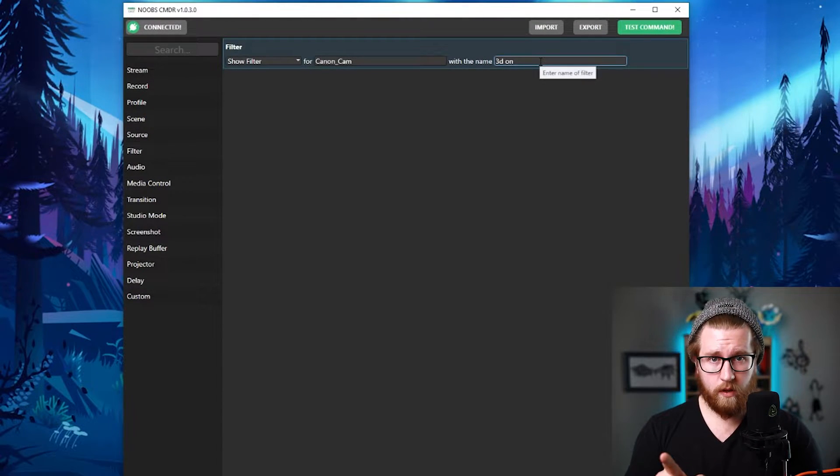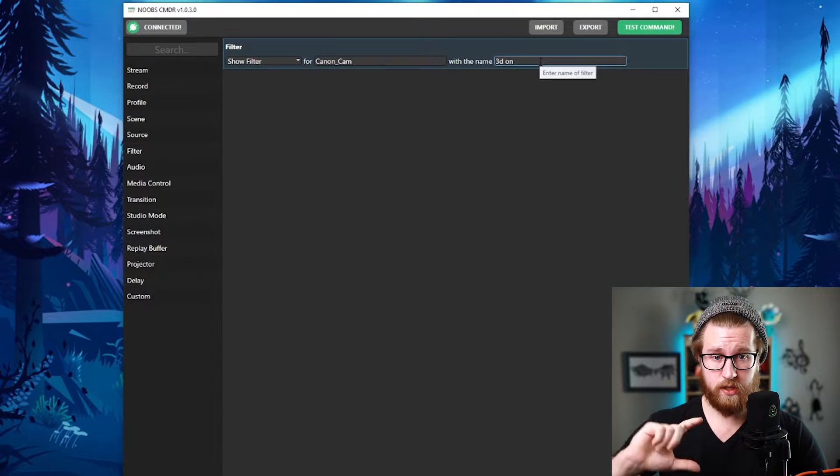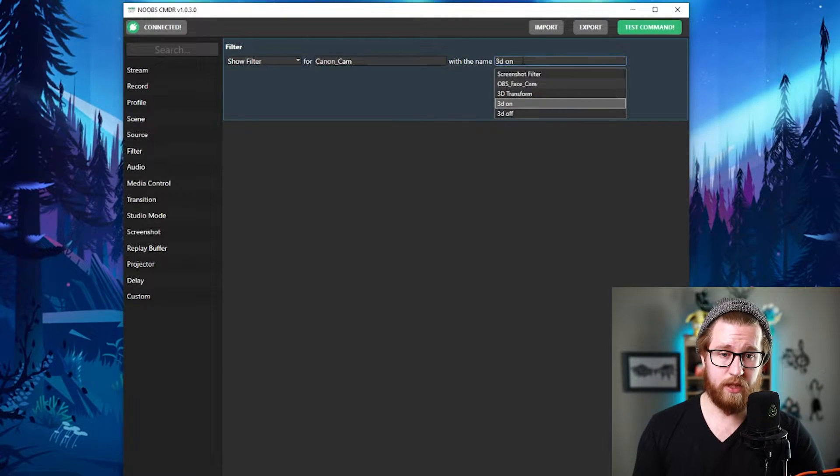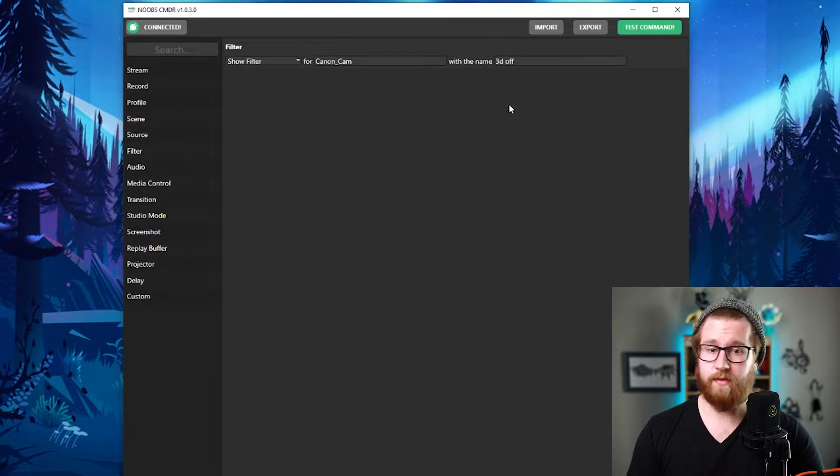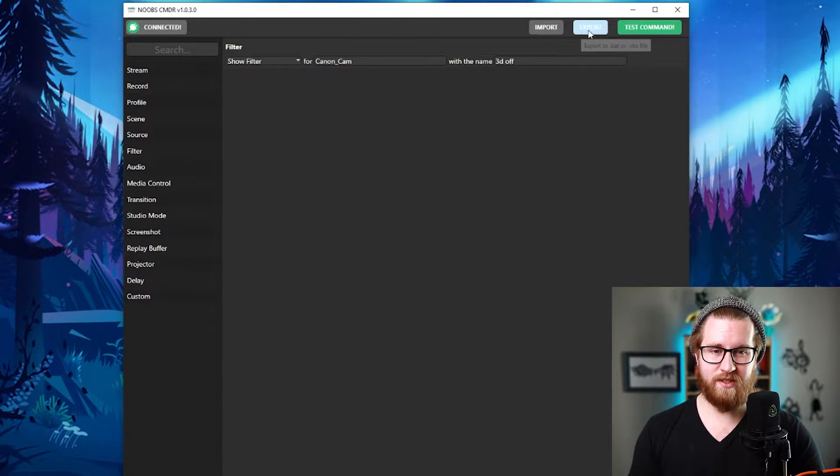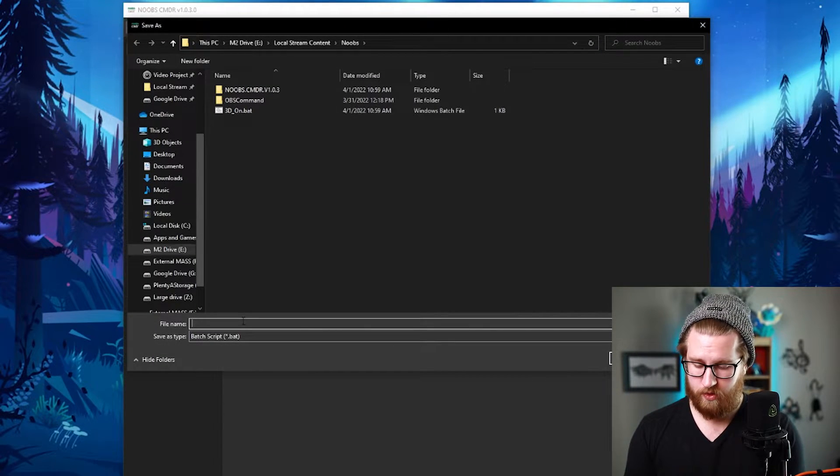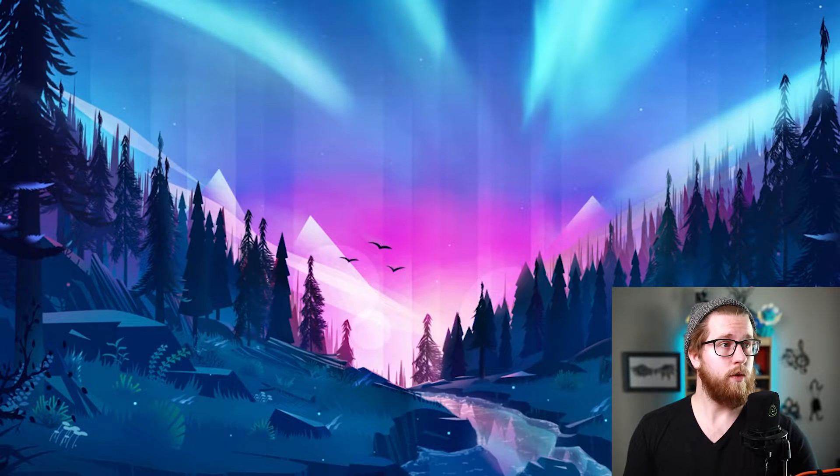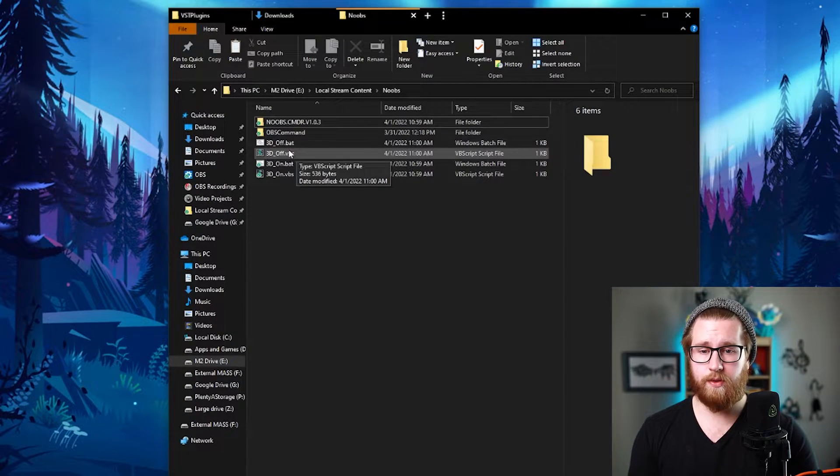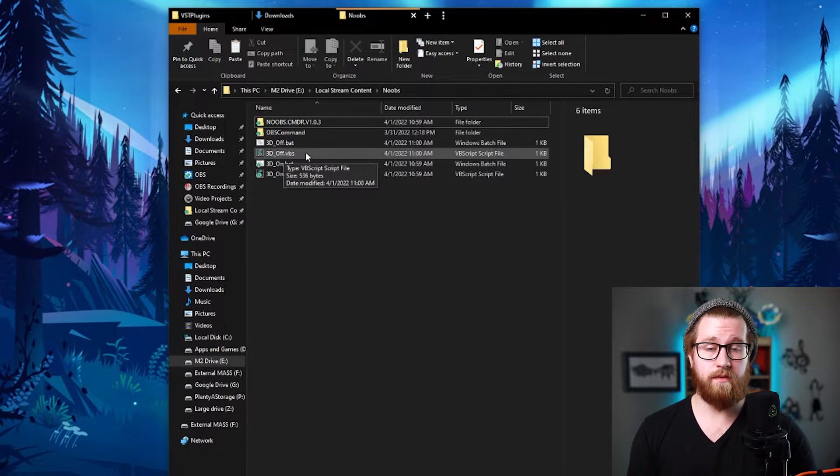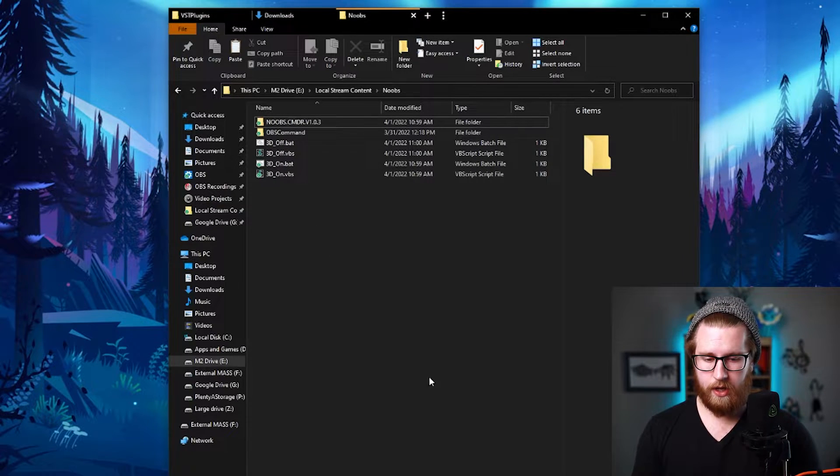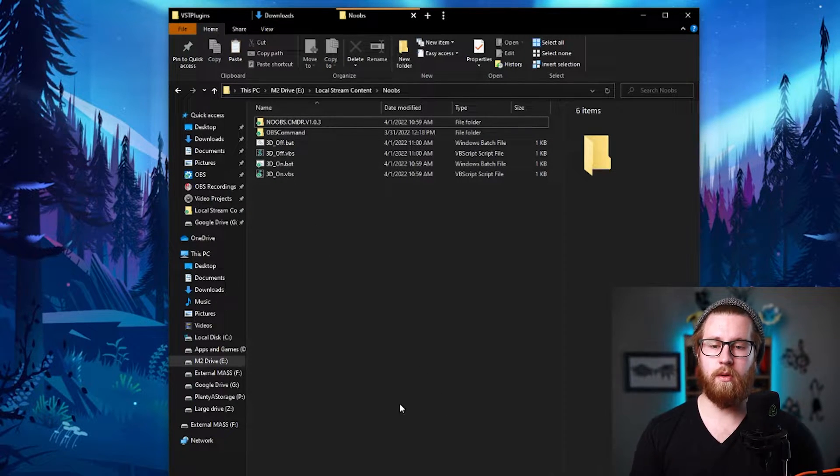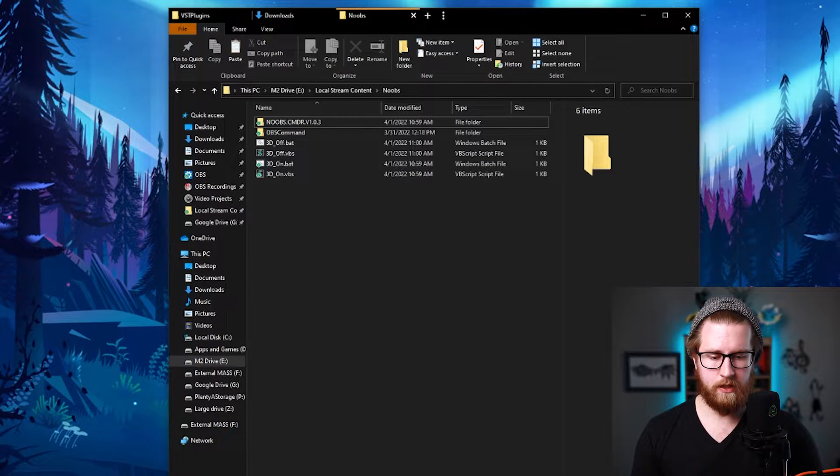And then I want to build one other one just because I want to be able to turn this effect on and off. I just simply click the name 3D off. Now I have a whole other one done. Go to export again. I'll call this one very simply 3D off. Now with both of those done, you can see here in the folder I have this .bat file and a .vbs file. And what we're going to do is we're actually going to use this HID macros program to point to these. And I'll explain this.